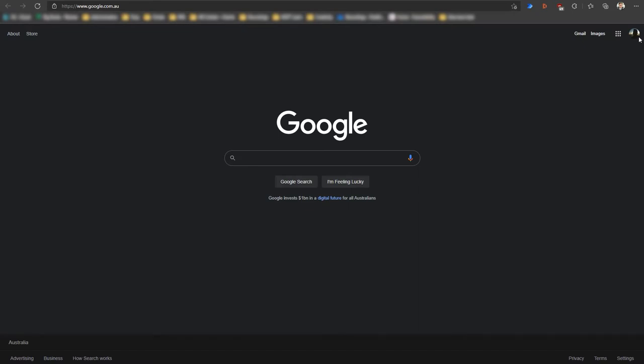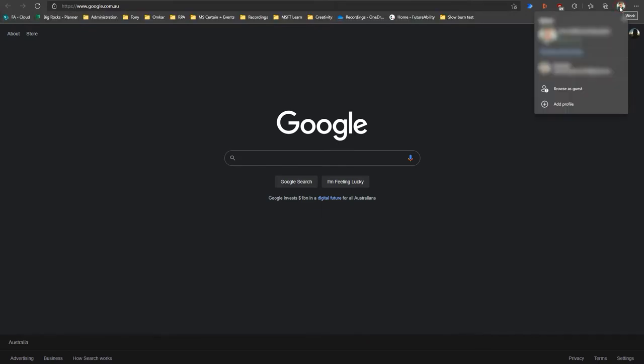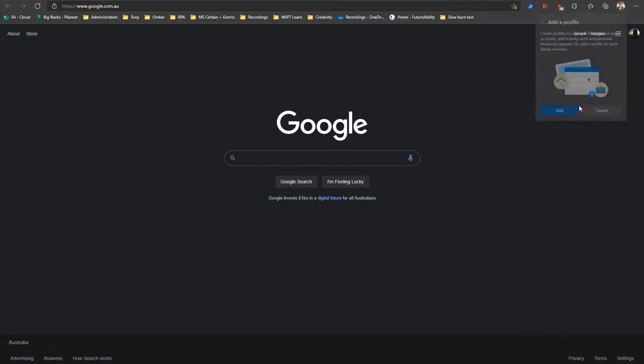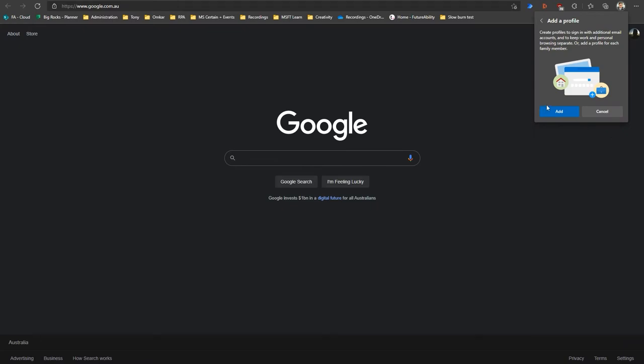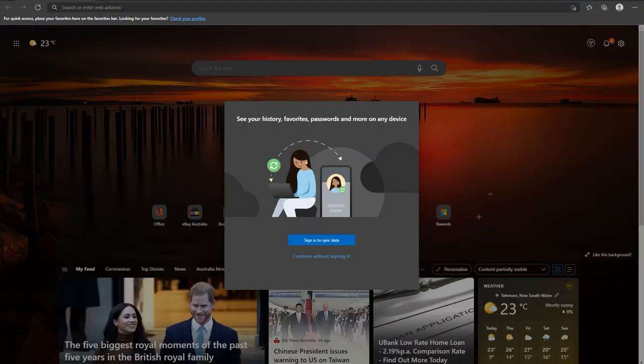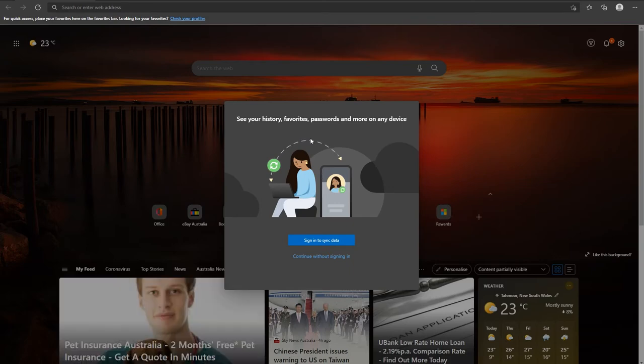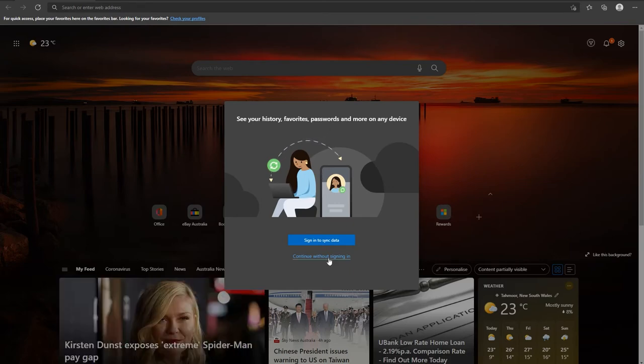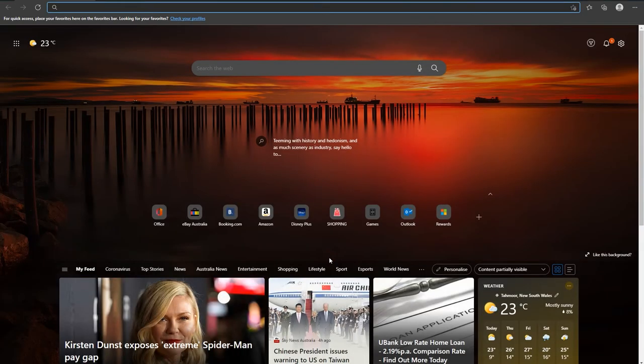To do this, go to the top right hand corner and click on your profile, then add profile and add. When you do that, you may be prompted to sign in to synchronize your data. In this case, we're just going to continue without signing in.